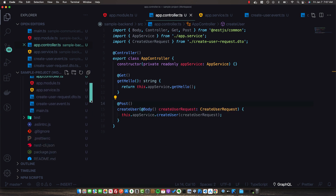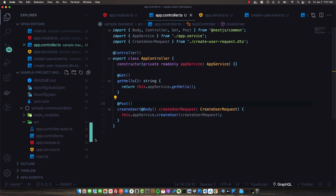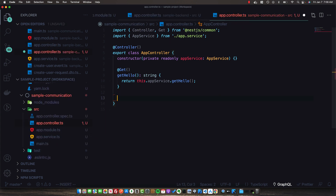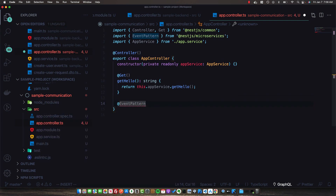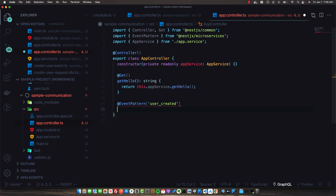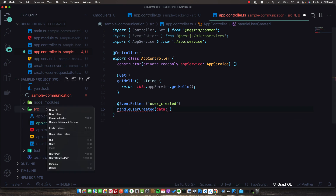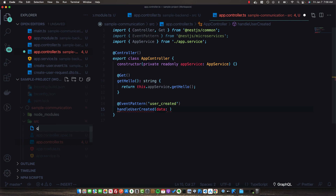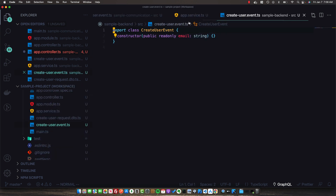Now back in our communication microservice, we need to wire things up to listen for this event. The controller acts as the entry point for all communication in the app, and the same applies for events and messages in this architecture. We add an @EventPattern decorator and specify the pattern we want to listen for — which is the 'user_created' event pattern.